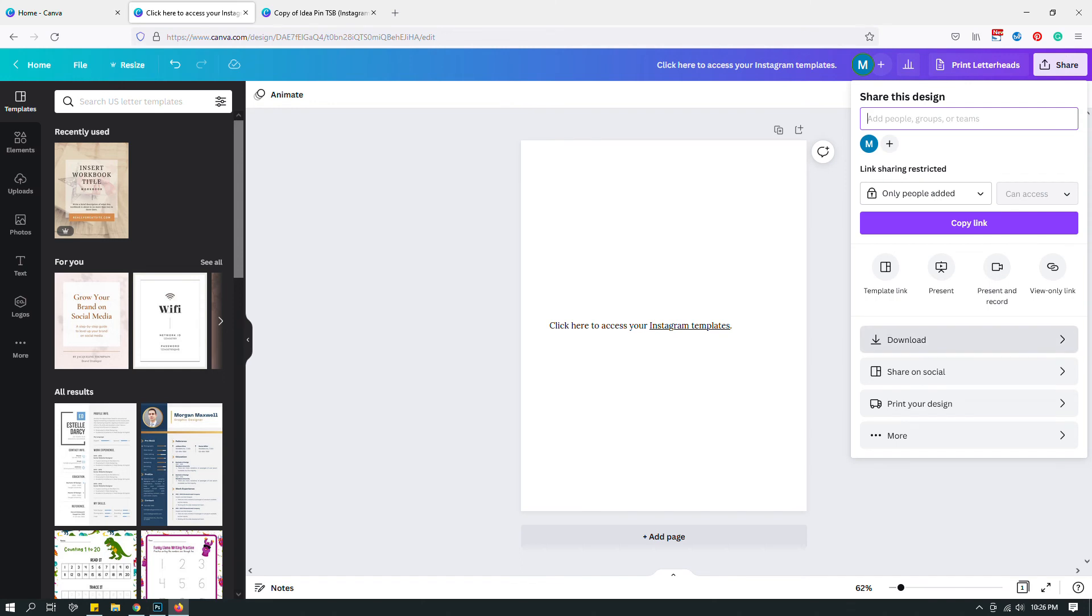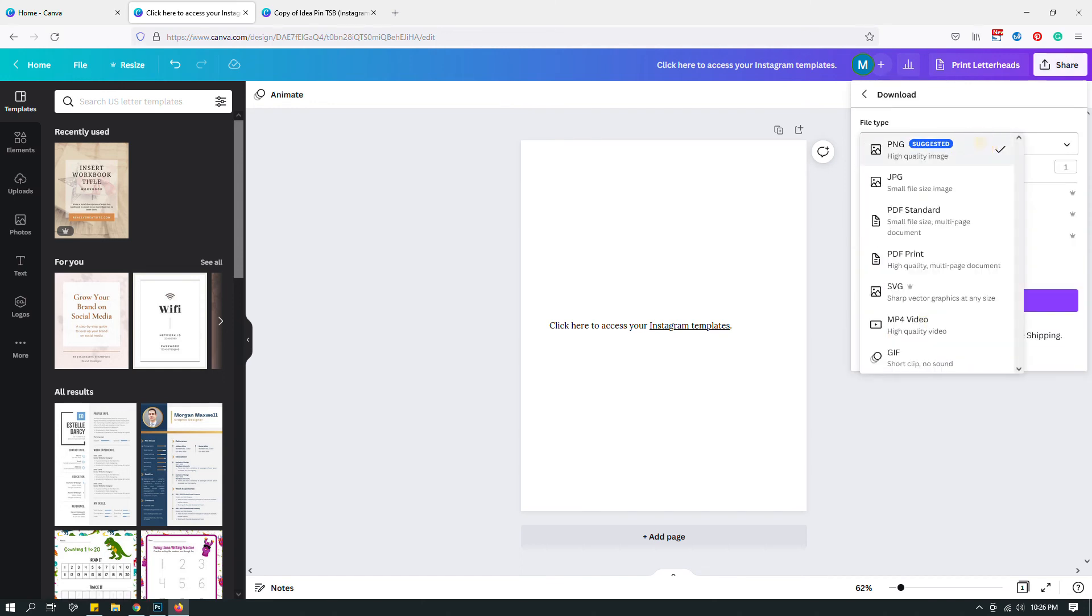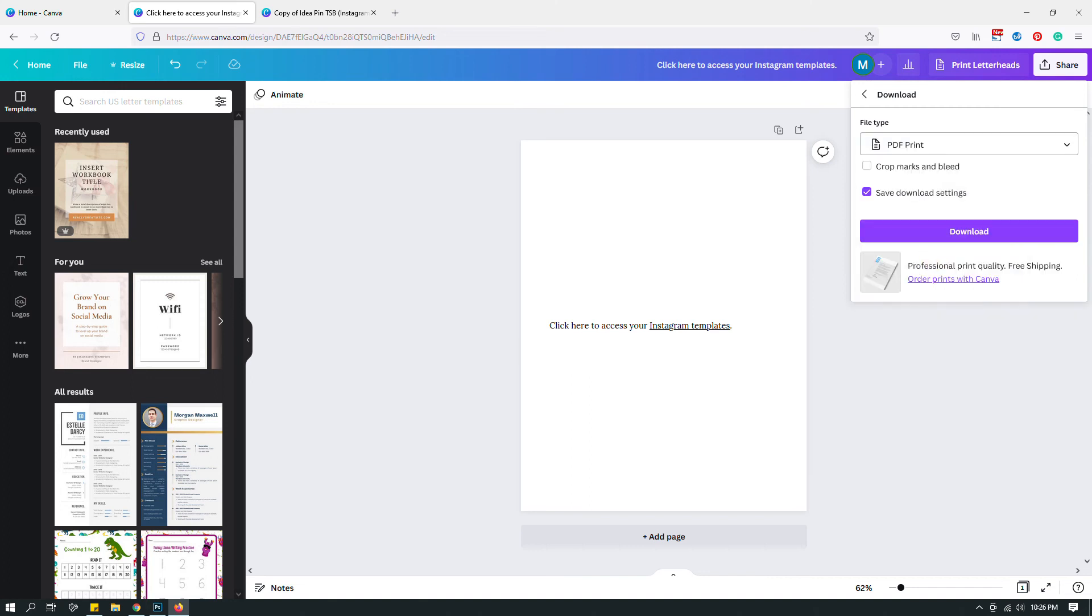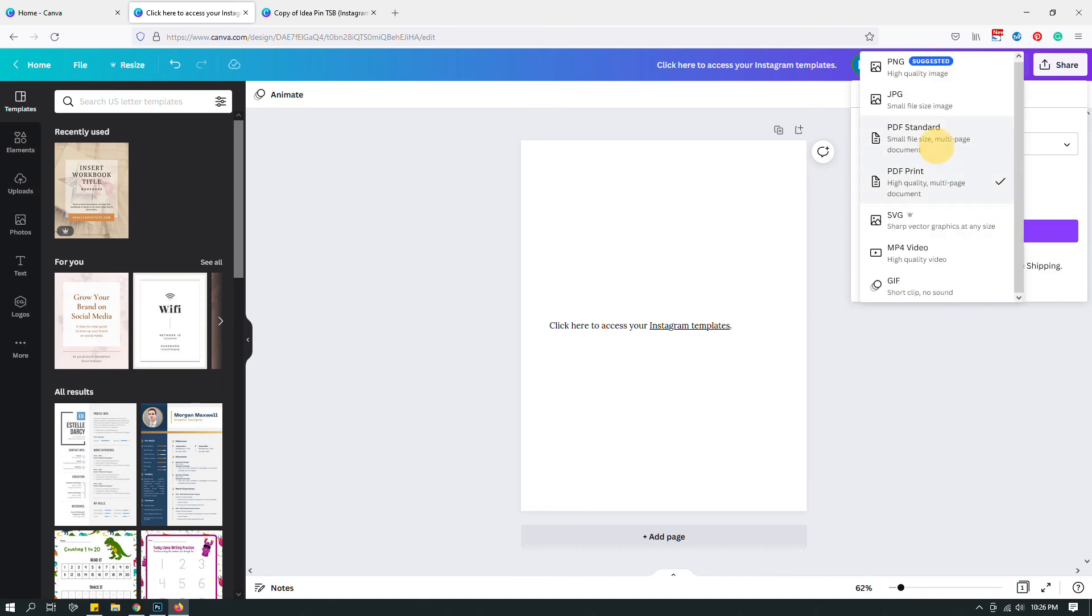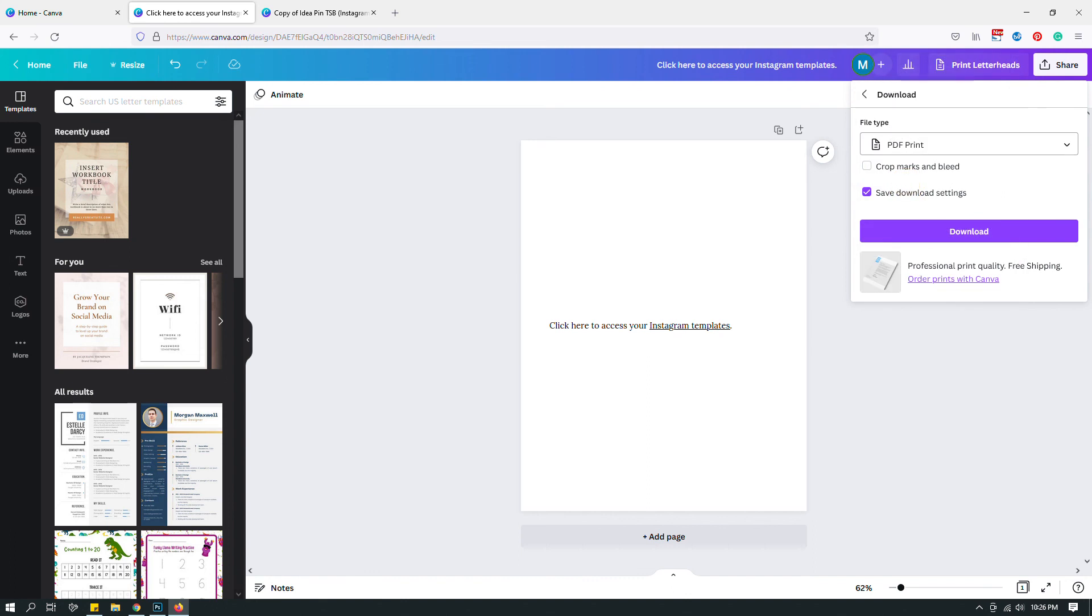That will open up the download options. From here you have to choose PDF print. Do not choose PNG because PNG or JPEG or any other document type aside from PDF won't have a hyperlink. In order for a text to be hyperlinked, it has to be saved as PDF. You have two options: PDF standard or PDF print. I usually choose PDF print, it's a high quality document, slightly bigger but higher quality, so I prefer this one. Then just click download.